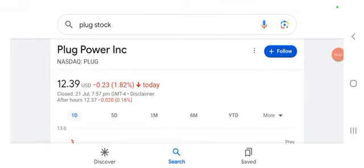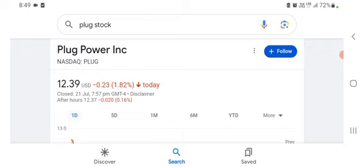Hello everybody, welcome back to our YouTube channel. Today in this video I'm talking about Plug Power stock.